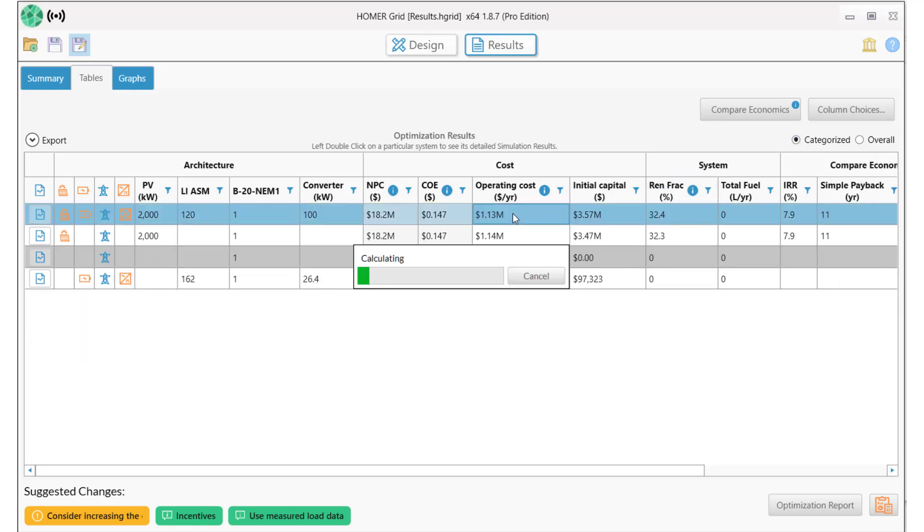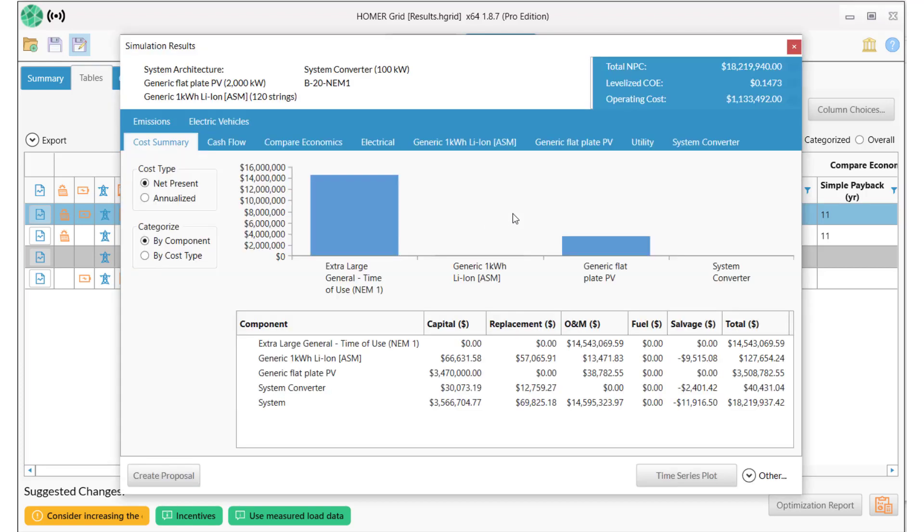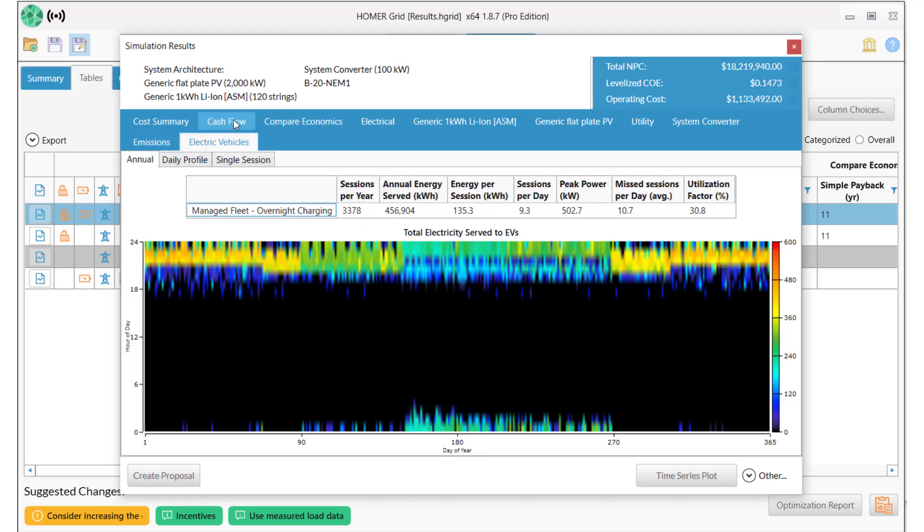So let's take a more detailed look at our least cost system. This pop-up window has detailed information on every aspect of the modeled system. This page shows how the costs map to the system components. When we click on the Electric Vehicles tab, we get detail on exactly how Homer modeled that load.